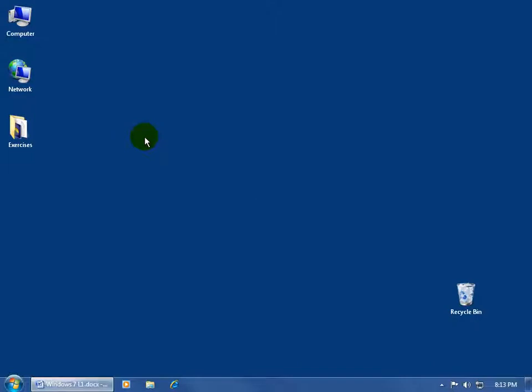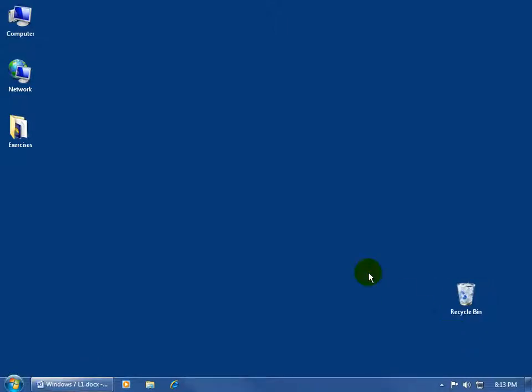Now, your icons on the desktop, you may want to move them around, arrange them if you don't like where they're at. For example, if I come over here and I click on the recycle bin, you can see that it's highlighted. When I click off, I deselect it or it's no longer highlighted. Click back on and it's highlighted.